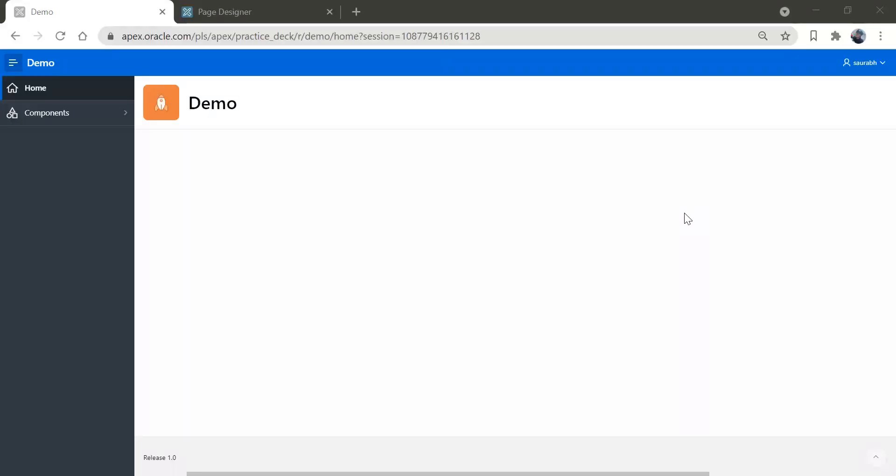Hi friends, Saurav here. Welcome back to my channel. So today we are going to see how to change the theme of this application and we'll do some cosmetic changes in this application.